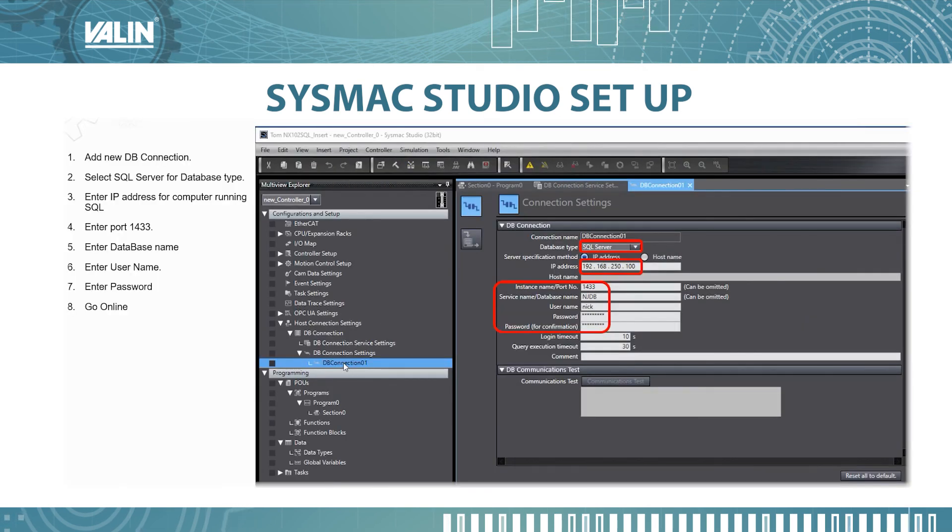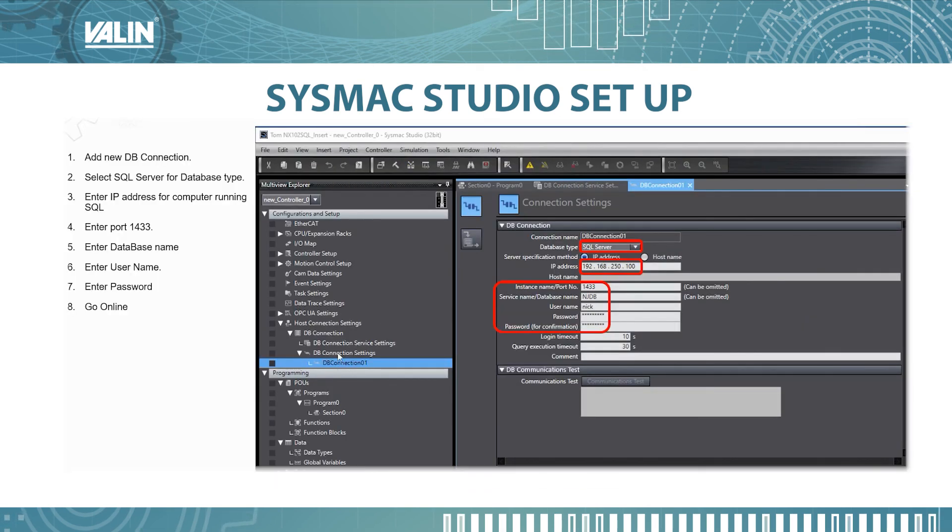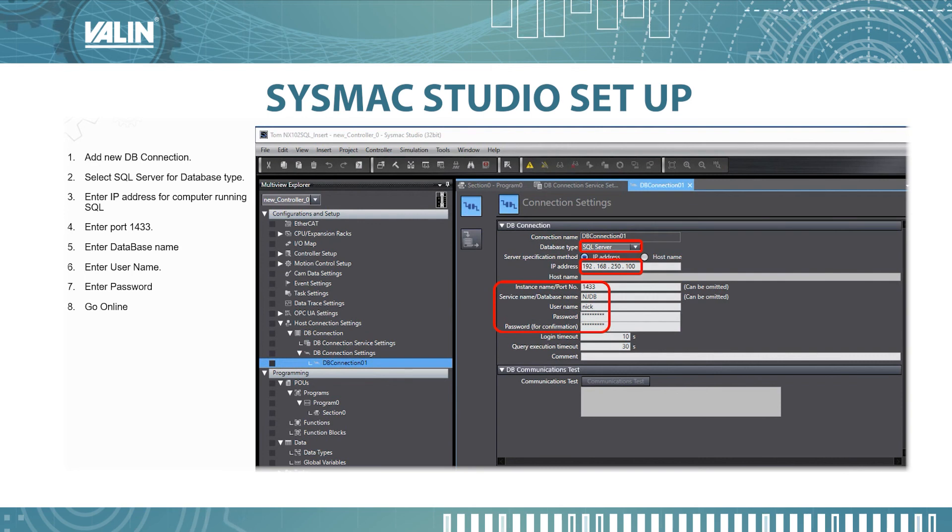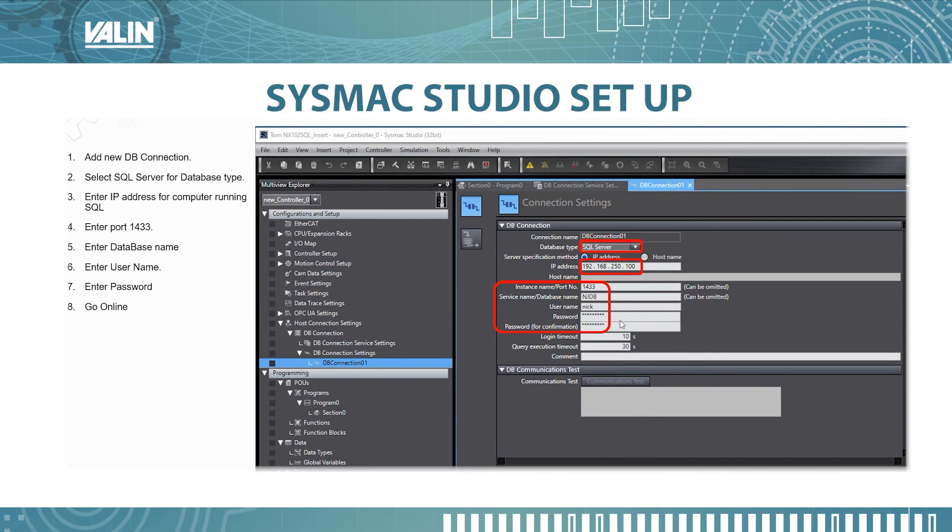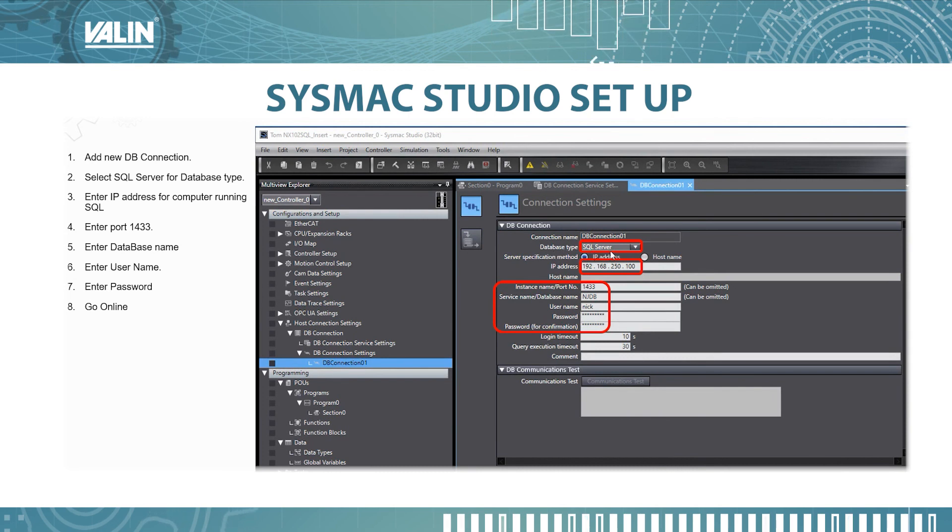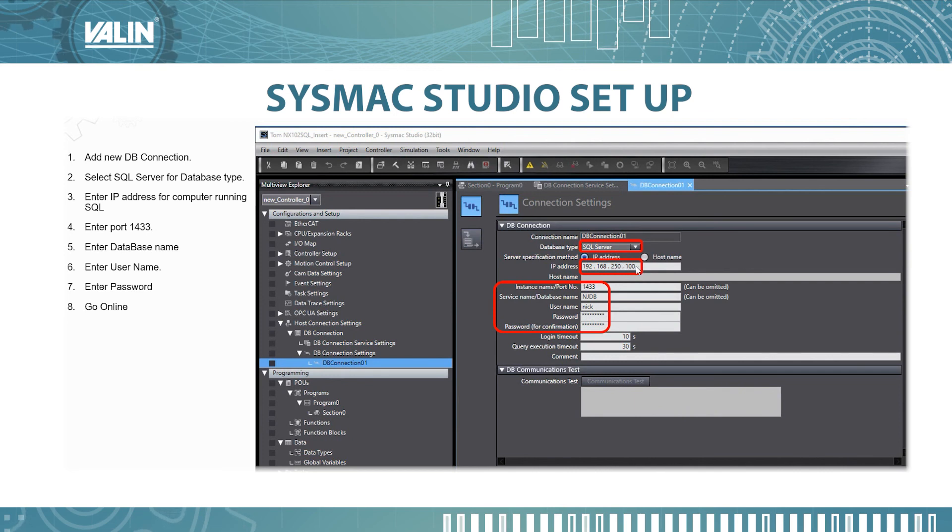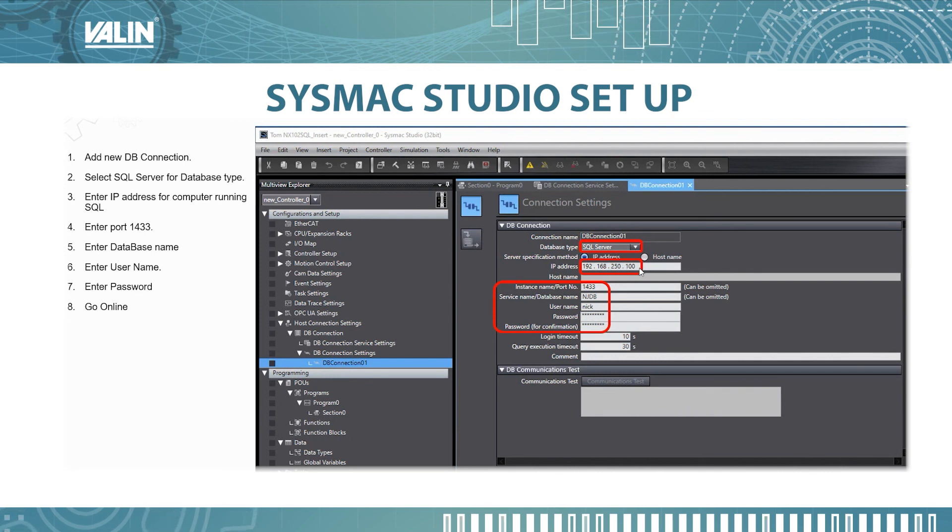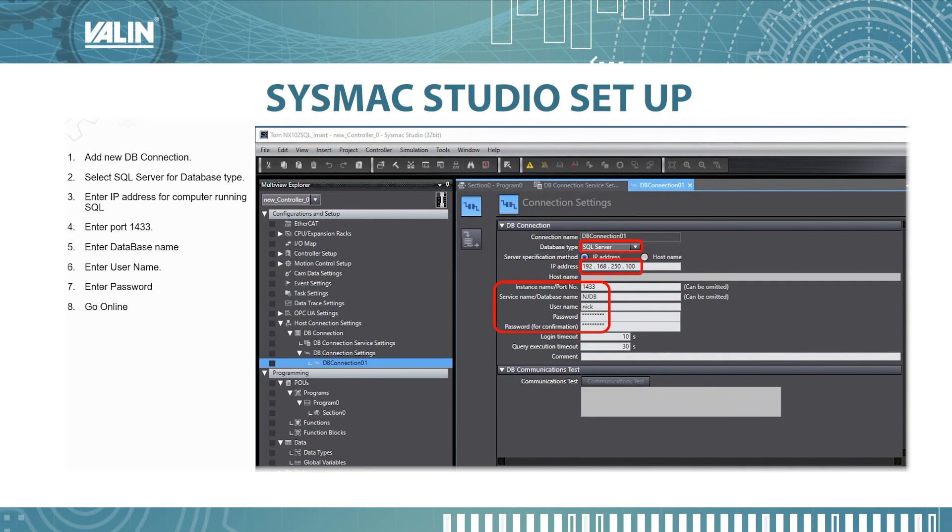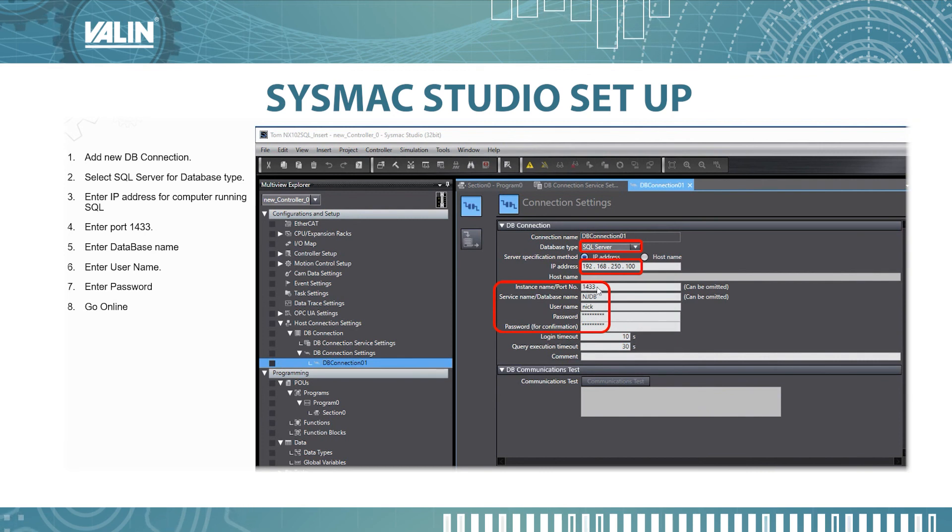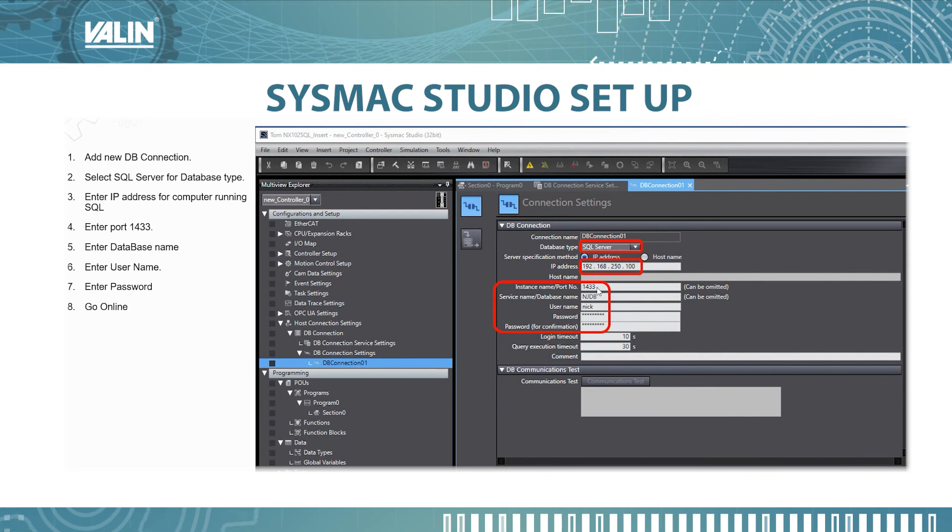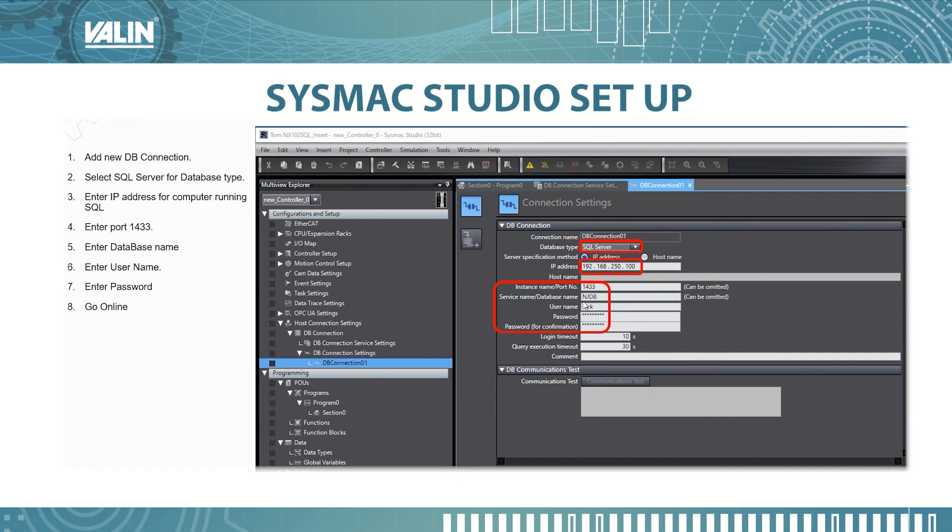The next thing you want to do is add the new DB connection, so right mouse click and then add. Once you add the new DB connection this will show up. You want to fill in the database type which is SQL server, the IP address here is the IP address of the SQL Express of the computer running that, and also remember 1433 that we set up in SQL Express.